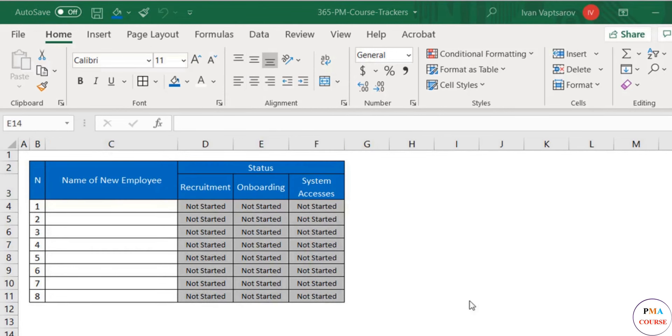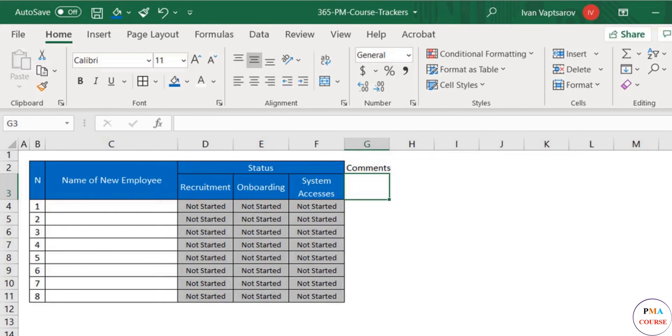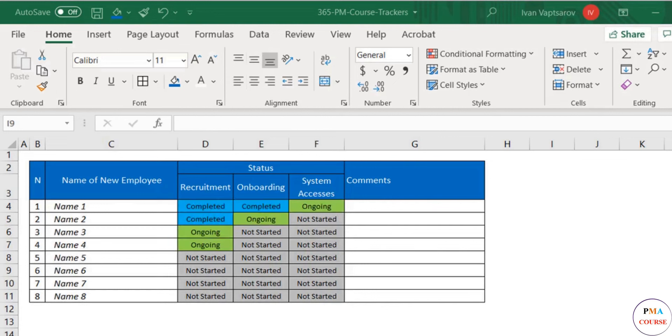All right. Finally, same tip for the final column—free text named Comments. And we're done.